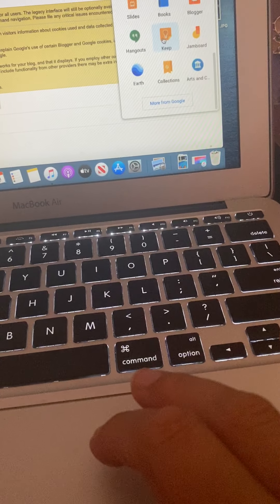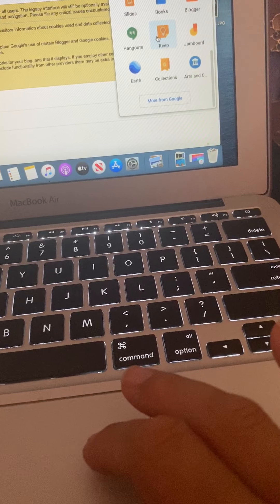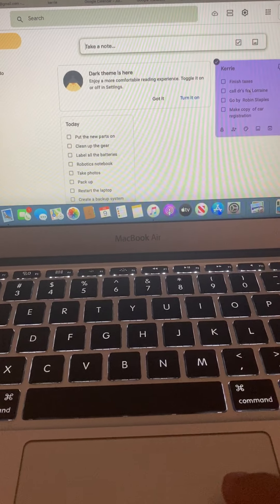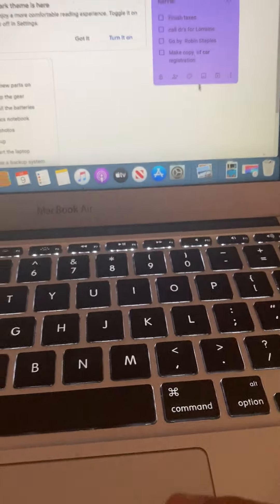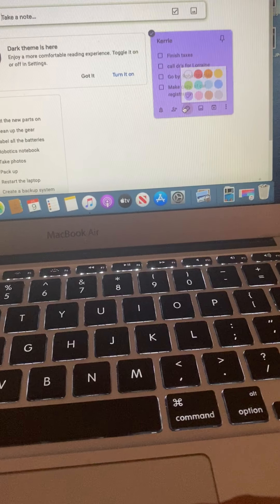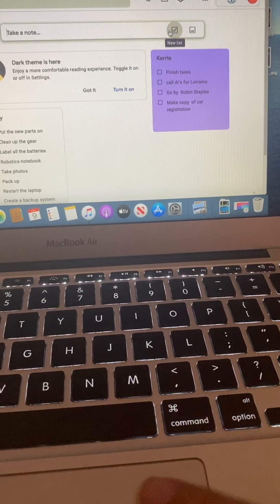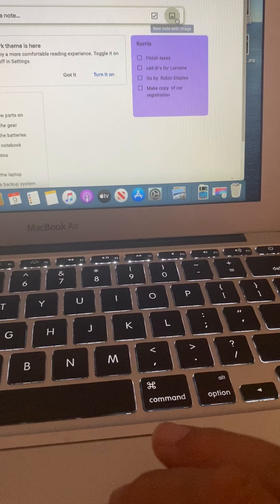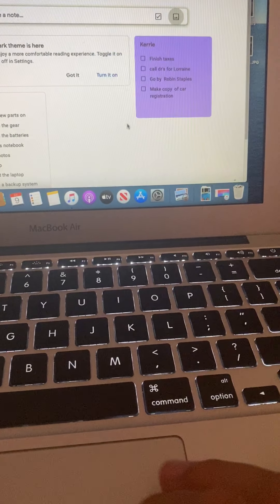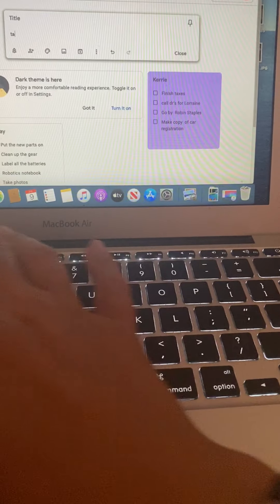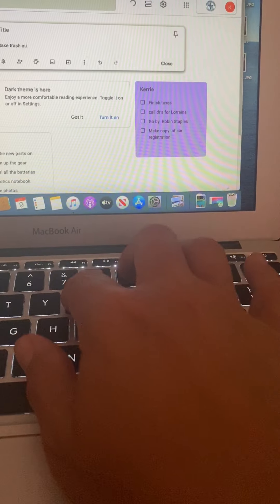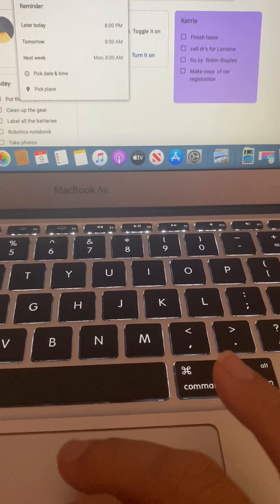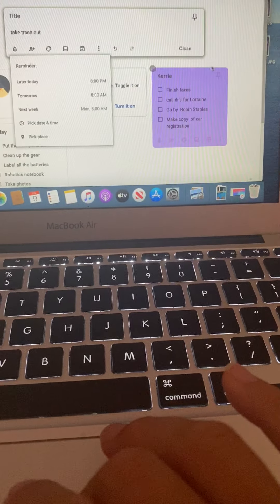Google Keep is good to have because it's like a post-it type thing. You can see my little list here — I need to finish my taxes and all that. It's just little post-its on here, and you can keep them. If you needed to keep track of some stuff, you'd be able to do that. You can write a note like 'take trash out,' set yourself a reminder for tomorrow, and it will pop up in your email.